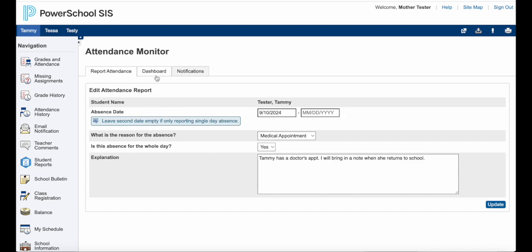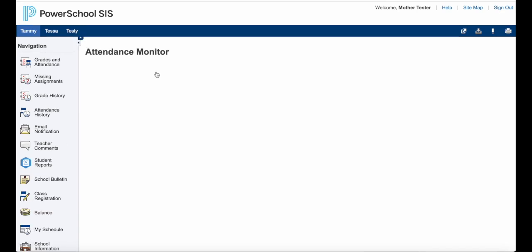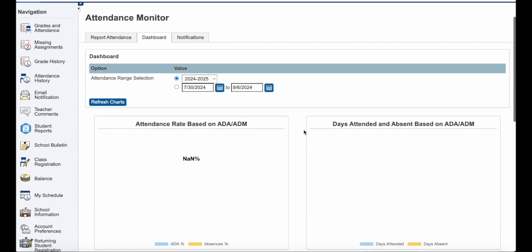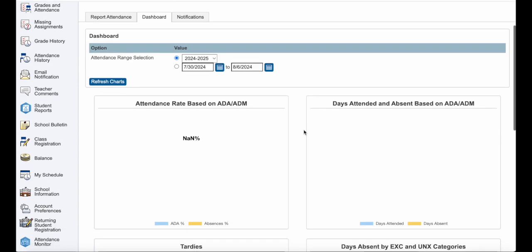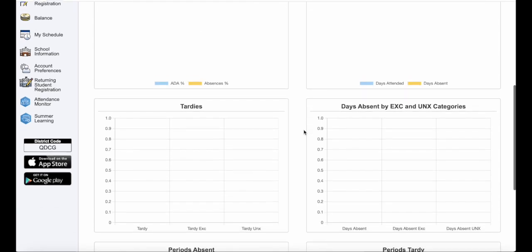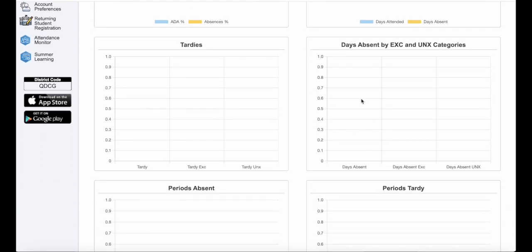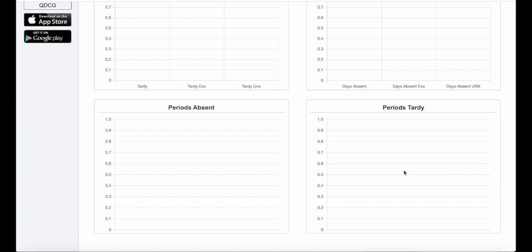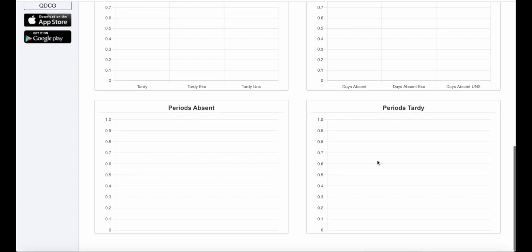The other two things up here are dashboard and notifications. There's nothing on my dashboard right now because the school year has not started. However, as the school year starts and if Tammy has some absences, I will be able to see as a parent how many tardies and how many days absent. You can see excused versus unexcused, and if she's in the high school or middle school, you can see periods absent or periods tardy as well.